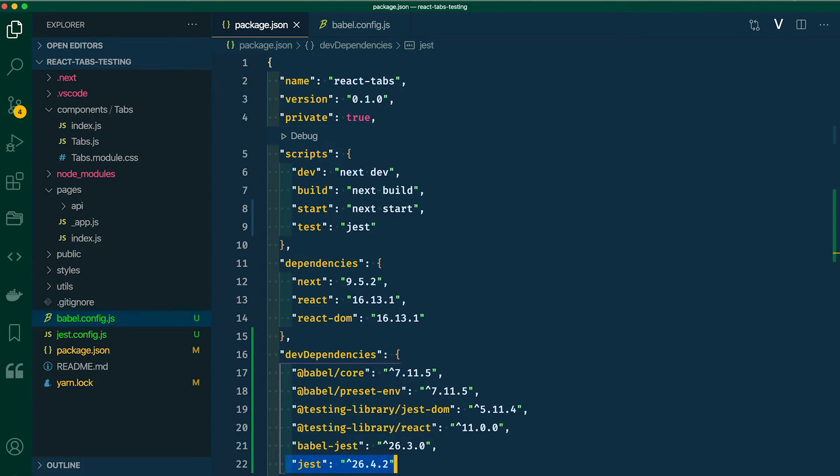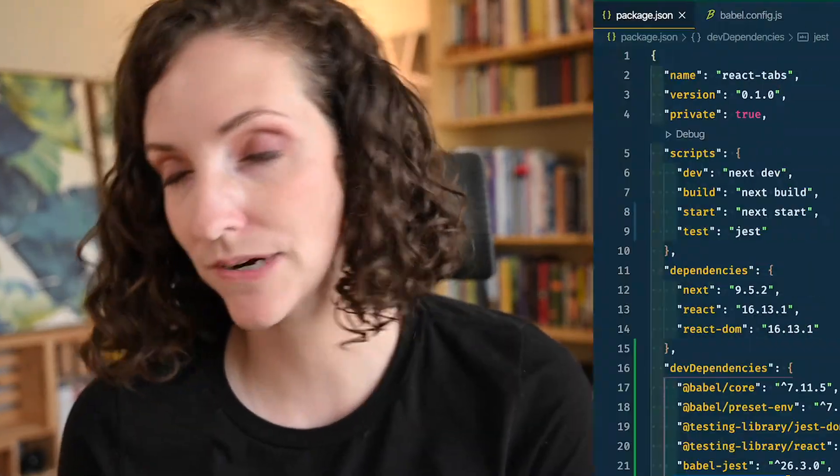We need to write a few scripts in order to run our tests — this is really quite simple. Open up your project's package.json file. You'll notice the name of your project at the top — 'react-tabs' — and several things listed. Under the dependency section, Next.js's install script automatically installed Next, React, and React DOM for us. Under dev dependencies are the testing packages we added — we only need these when developing, not in production, so they're listed in a separate section.